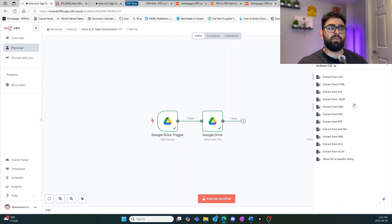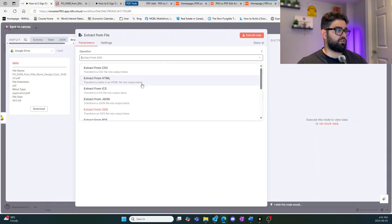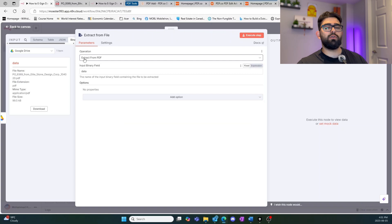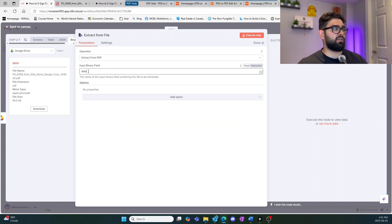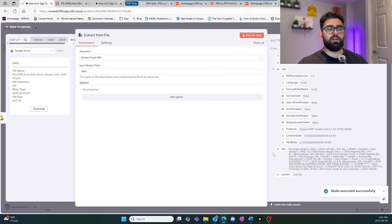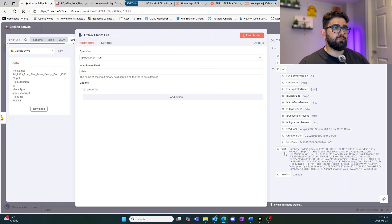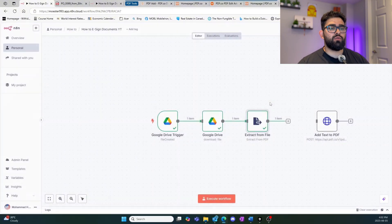We can grab an 'extract from file' node — this is very useful because it extracts all the information from whatever file you have. For us it's a PDF file, so we change the setting accordingly to 'extract from PDF,' input the binary field name which corresponds to the correct field, and test that. Looking at the output, it outputs all of the information from that document into one large text paragraph.